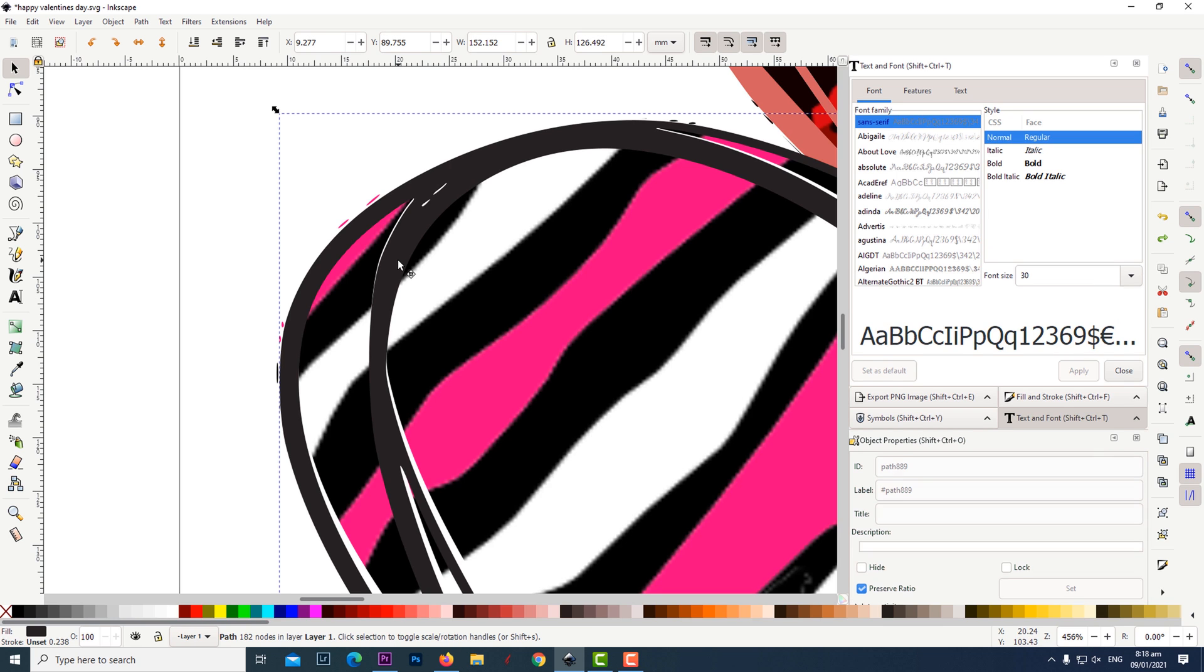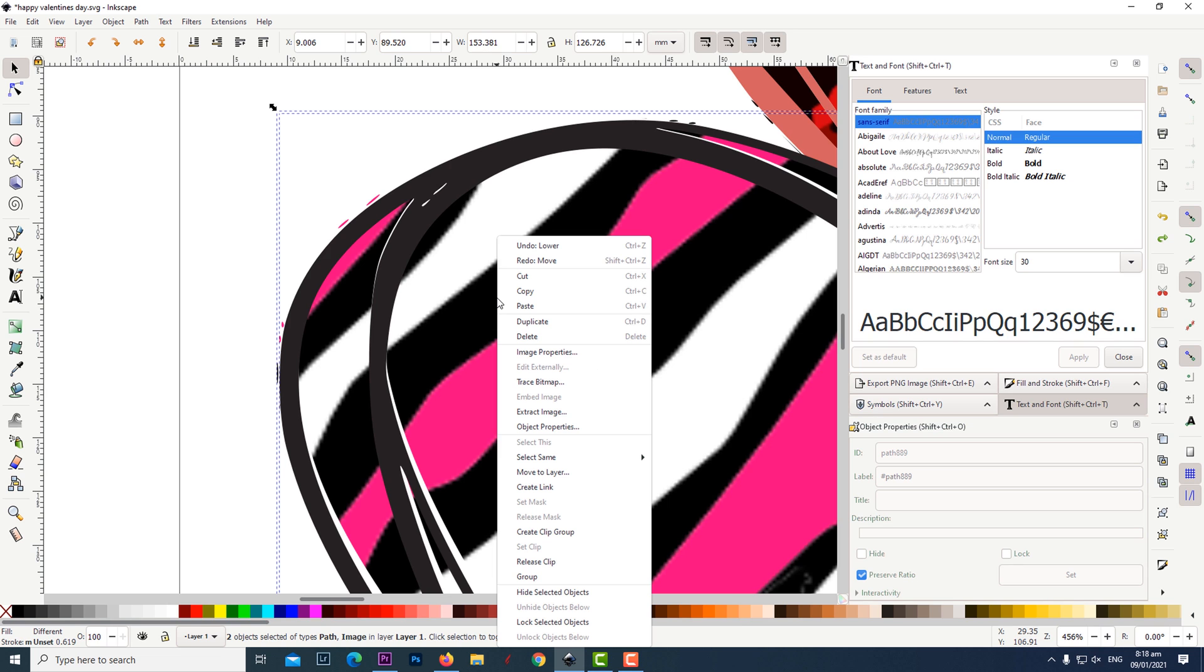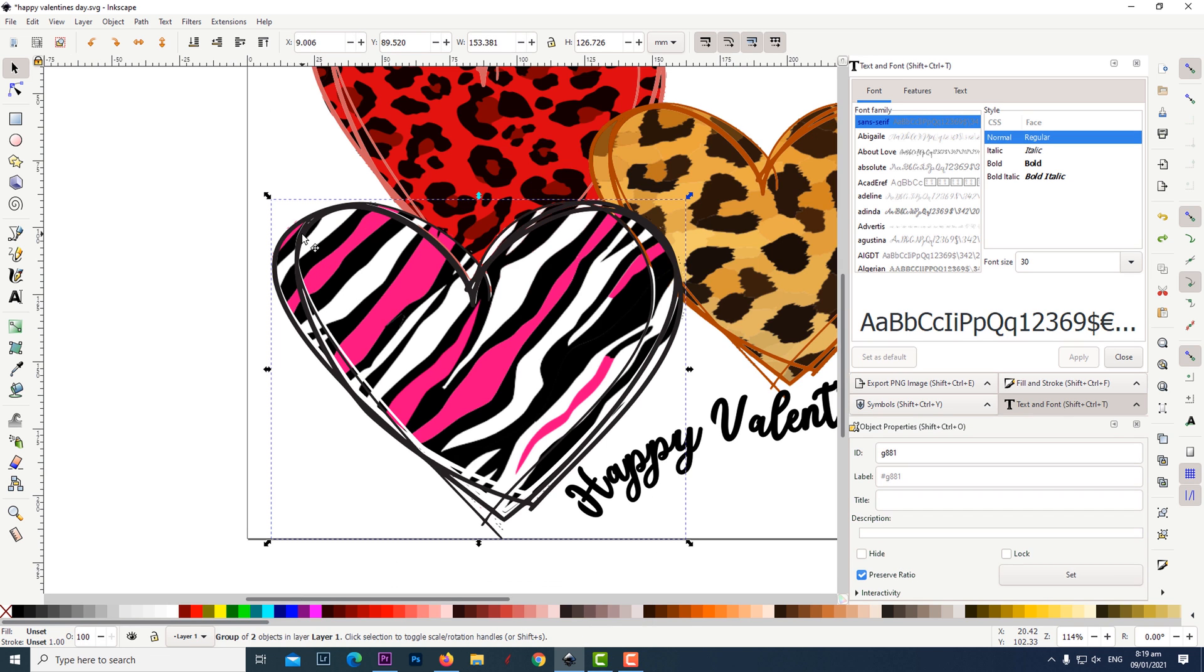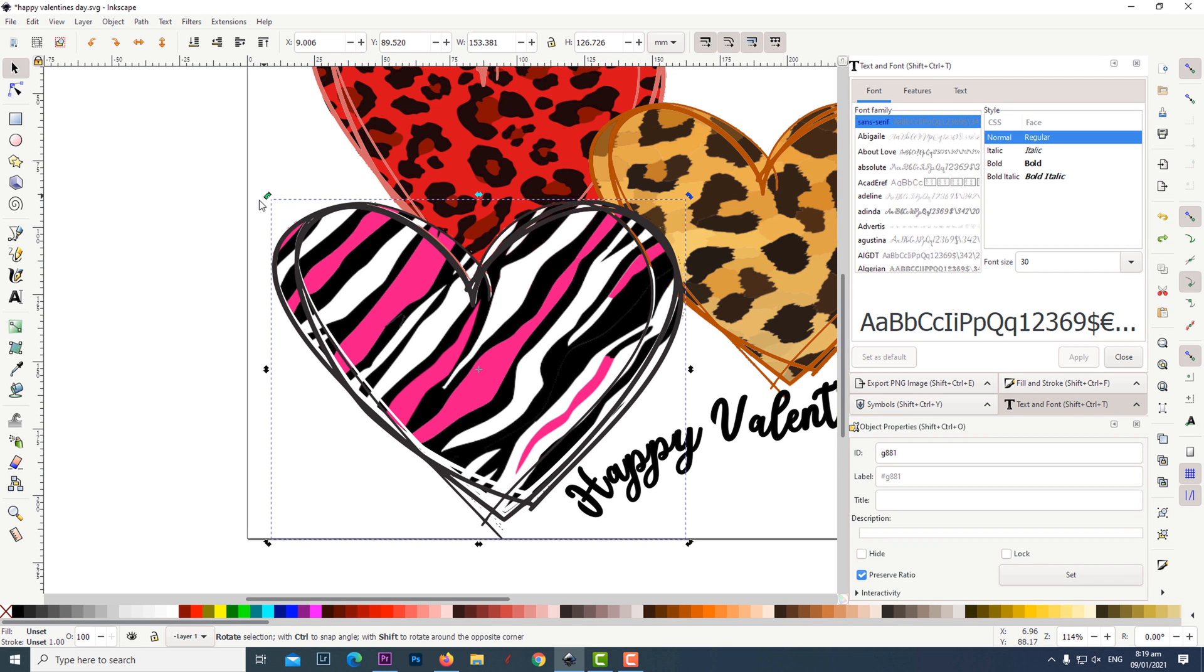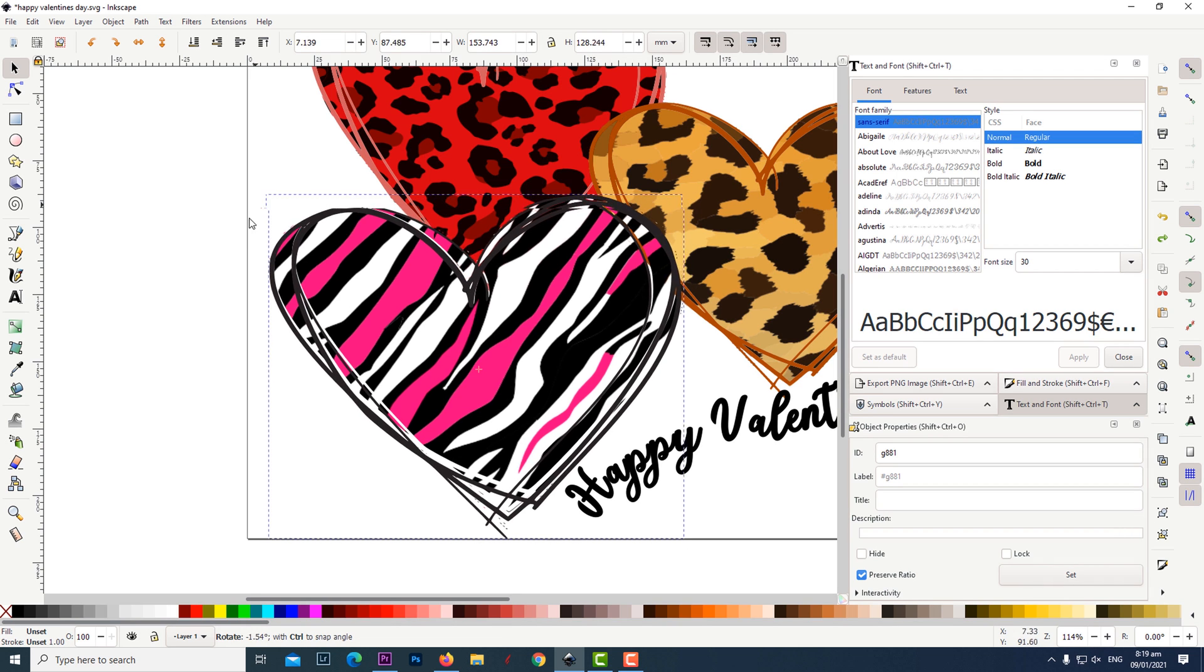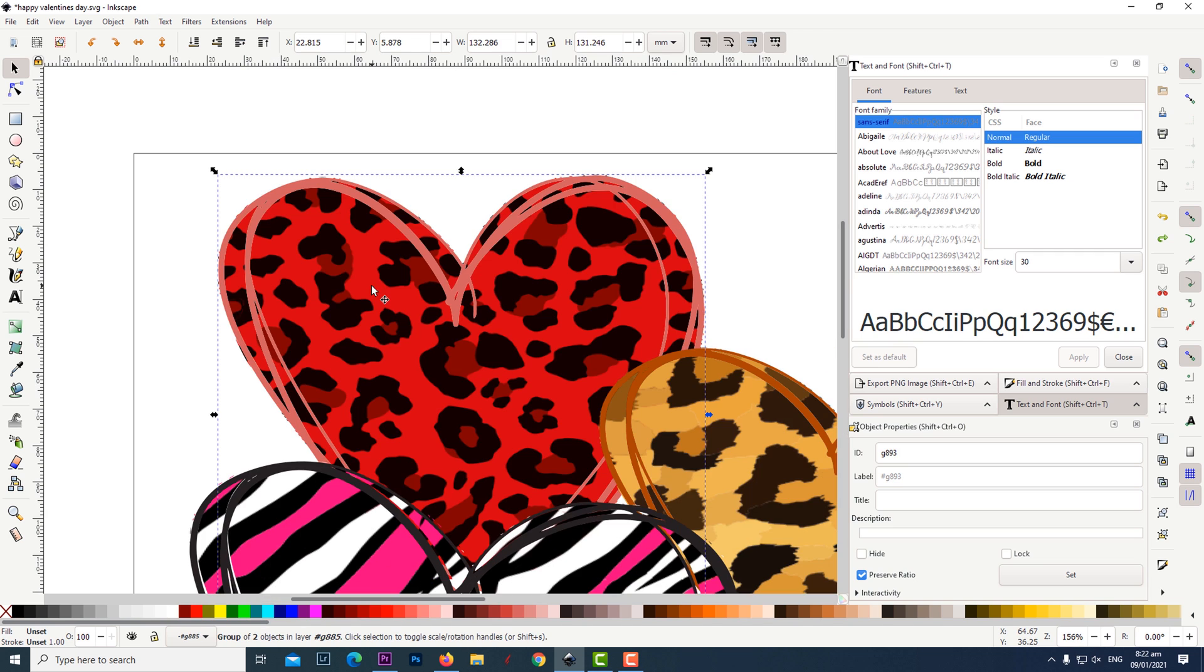To rotate the heart and its outline, first click on the outline. Then click on the heart. Right click and click on group. Make sure that the heart is selected. Then click on it once more. You will notice that the arrows in the corners have changed. Click on the corner arrow and you are now able to rotate your object.